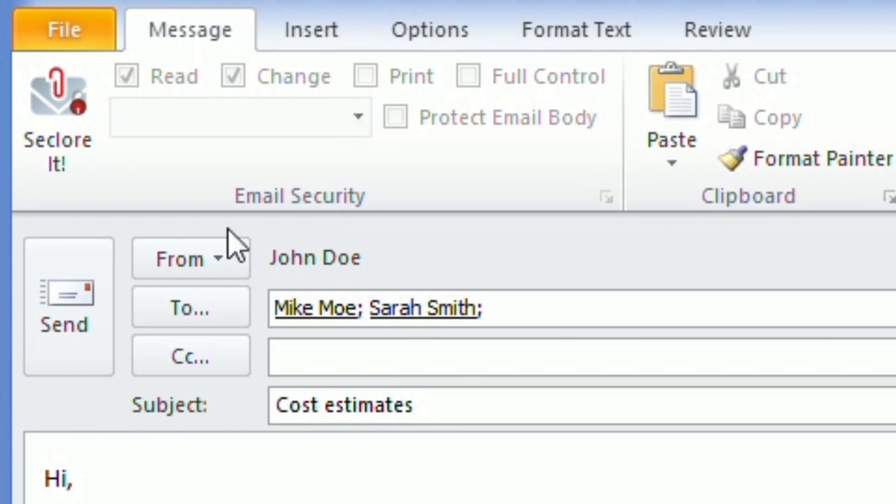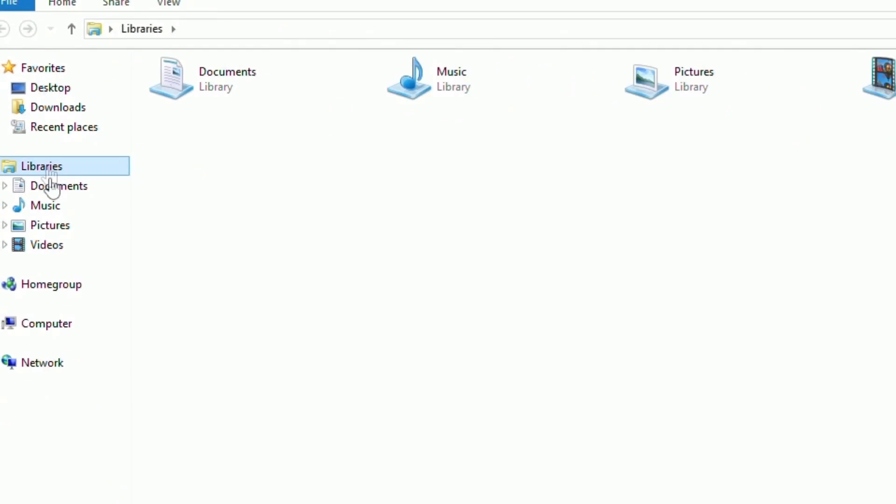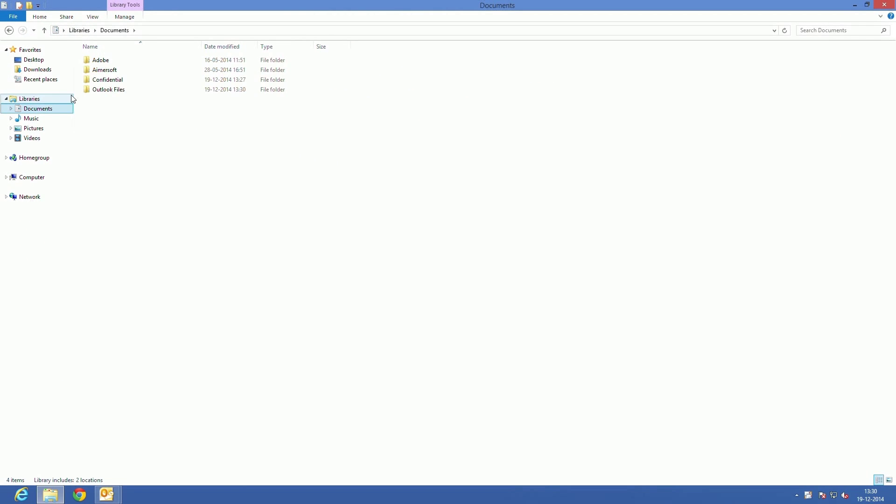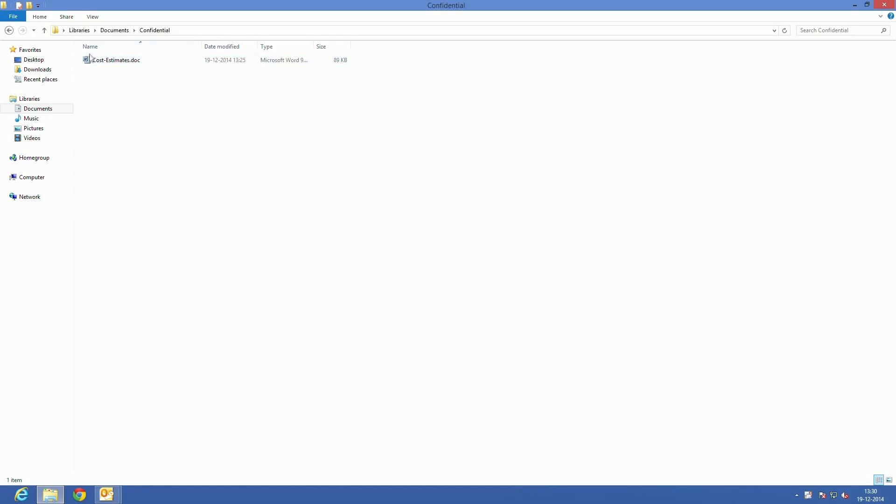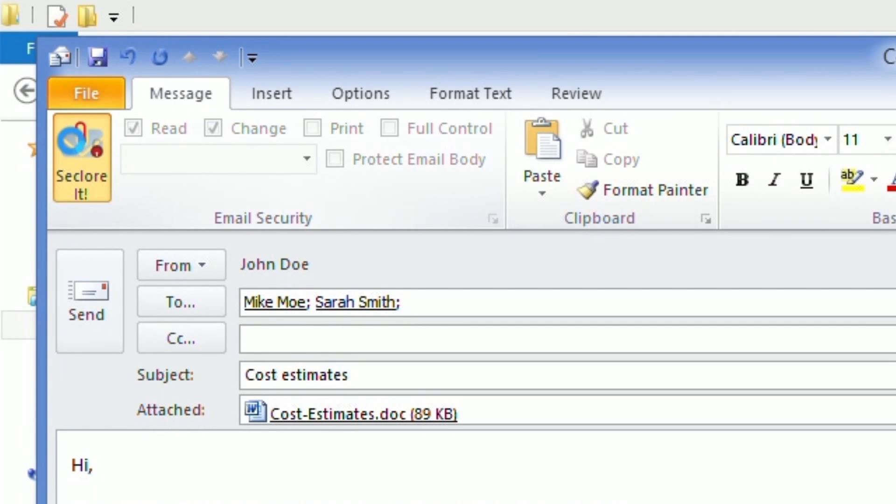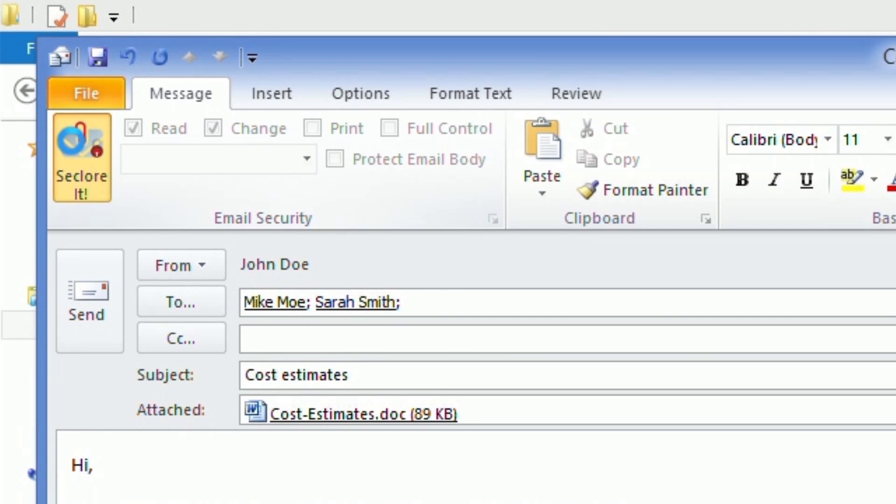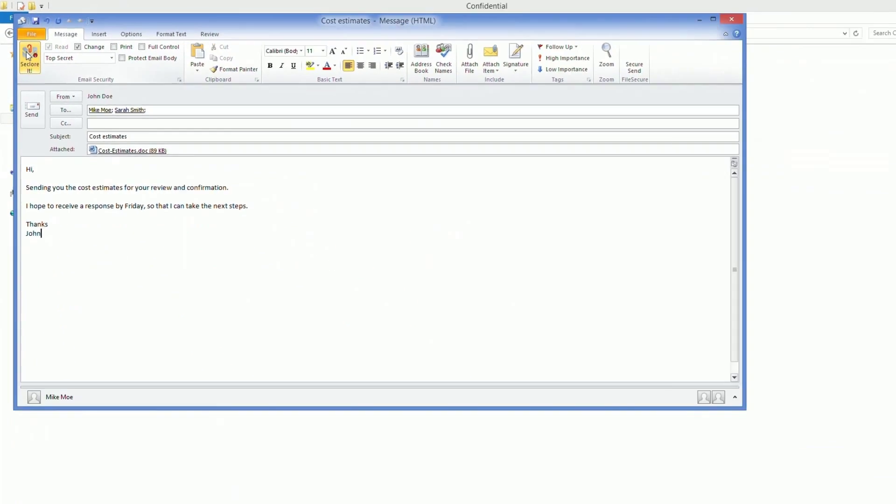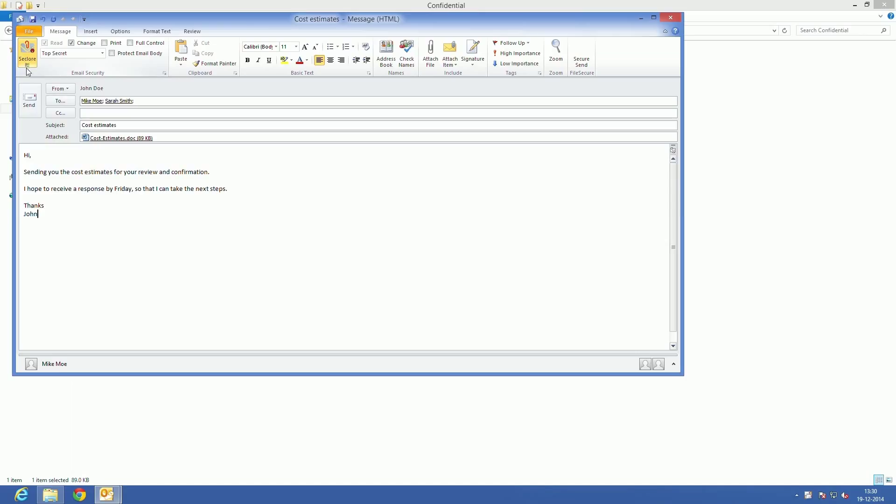Now this document is highly sensitive. John is concerned about its security and wants to ensure that Mike and Sarah cannot share it with anyone, accidentally or intentionally. So when John is done typing the email and attaching the document, he simply clicks on the Seclor it button in the Outlook ribbon and then clicks send. The email is sent with the default read and change permissions.